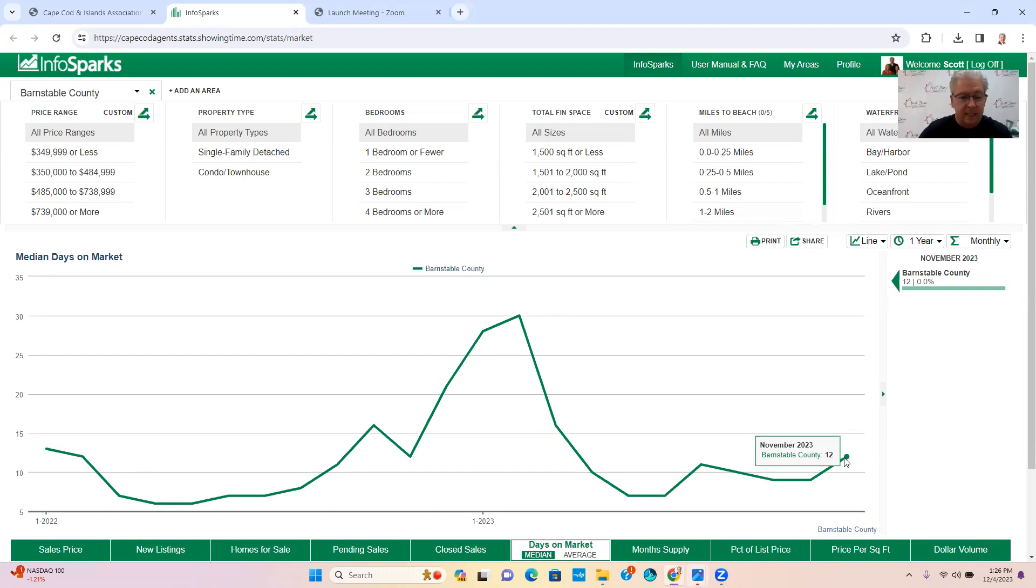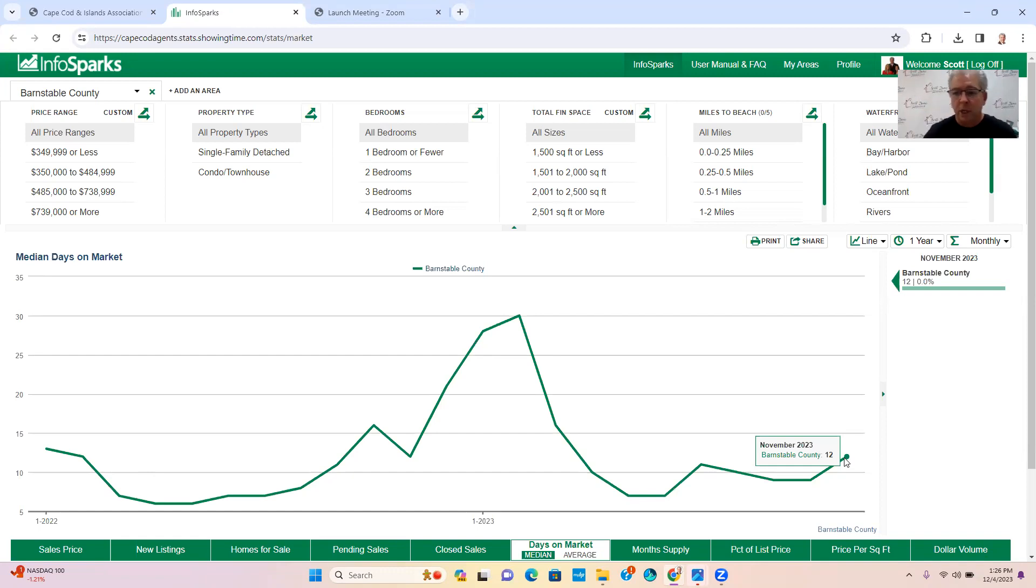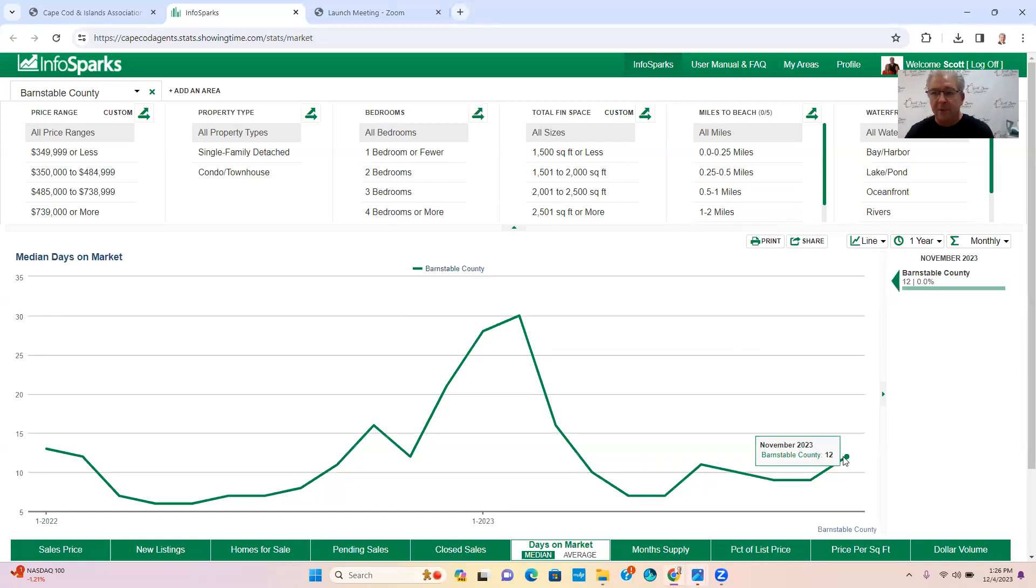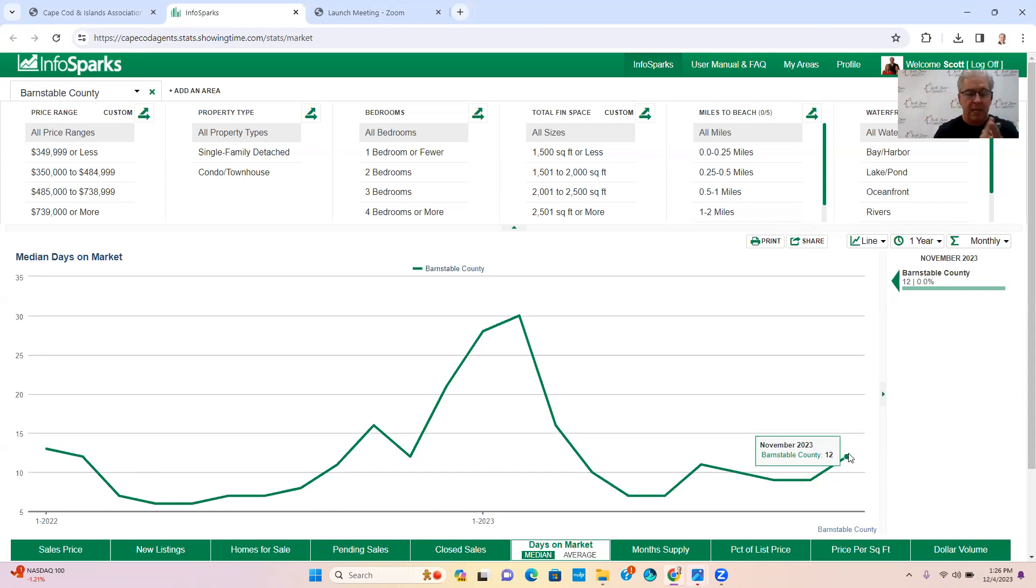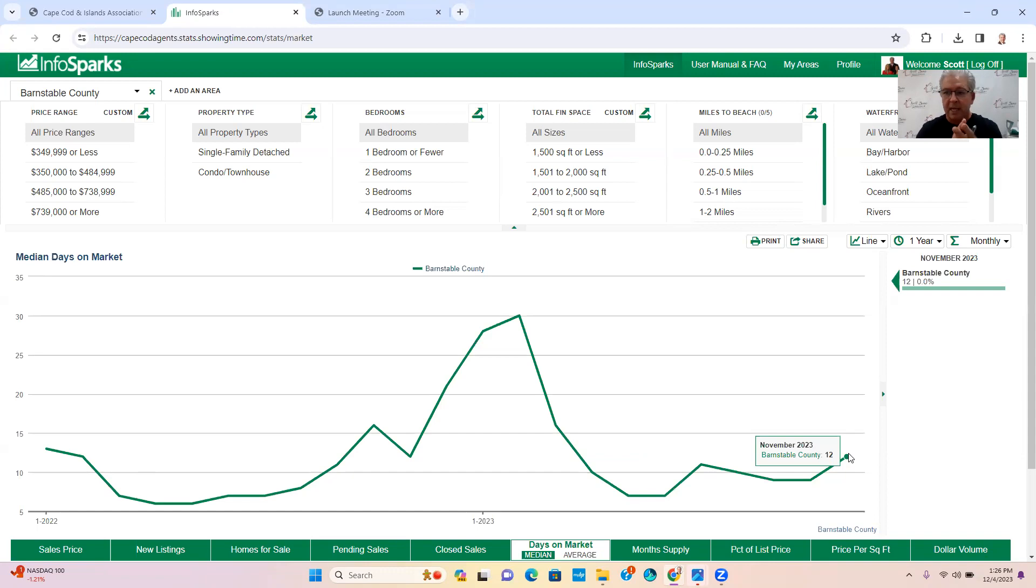12 days is still very, very low amount of days on market. Before COVID it was up in the 60 range. So 12 days is great. So if you think about selling your house, it should go under contract fairly quickly in 12 days or so if the price is right.